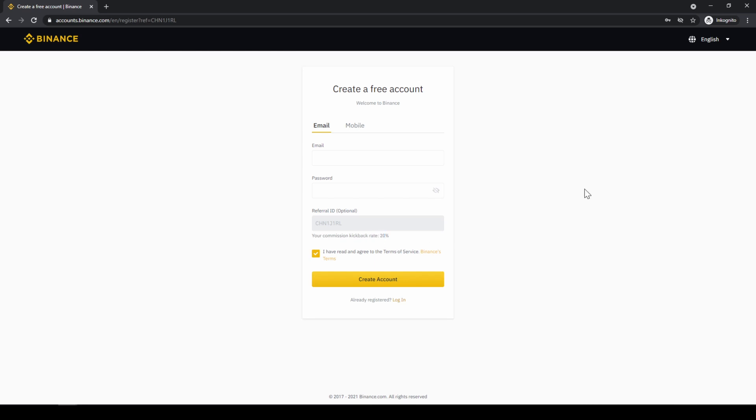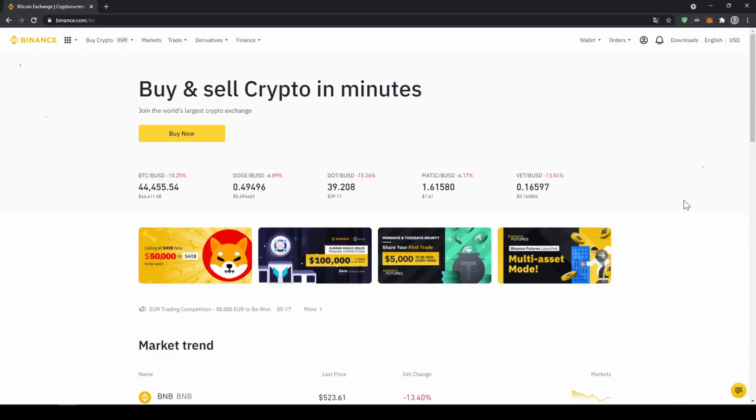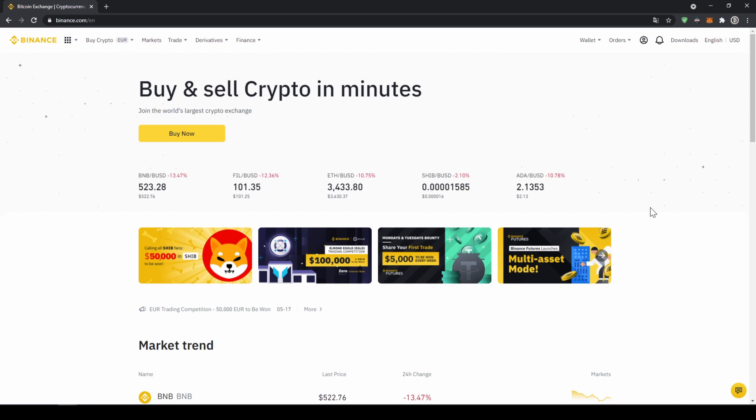To create an account simply enter your details right here and then you are ready to go. Once you have created an account and log in for the first time, the page will look like this.